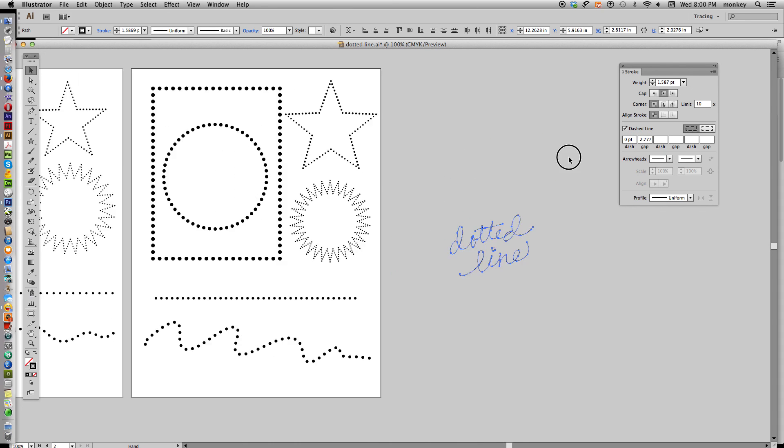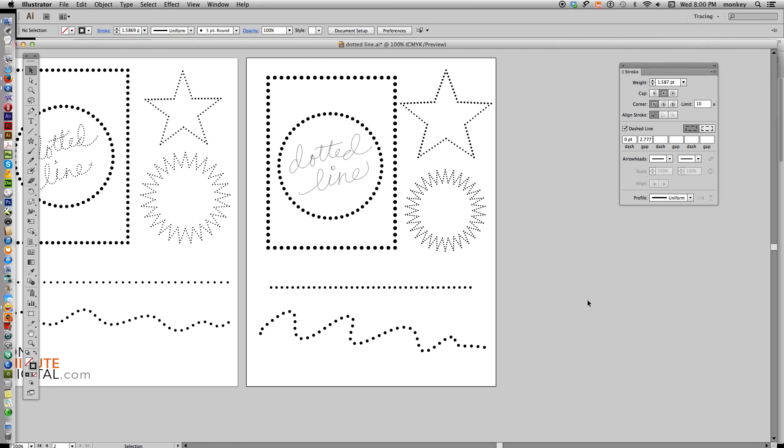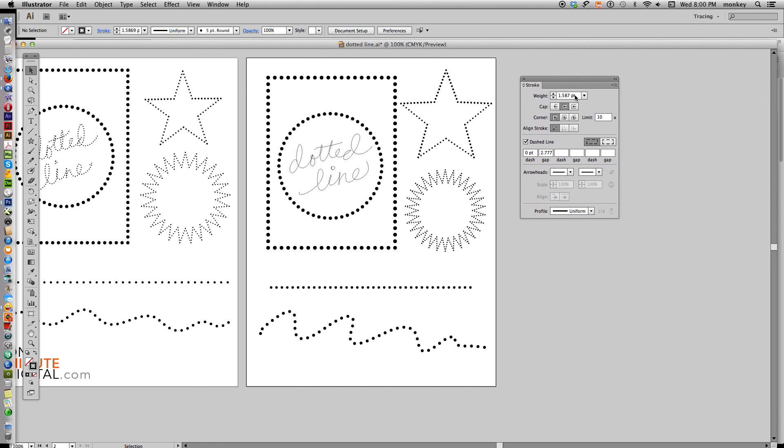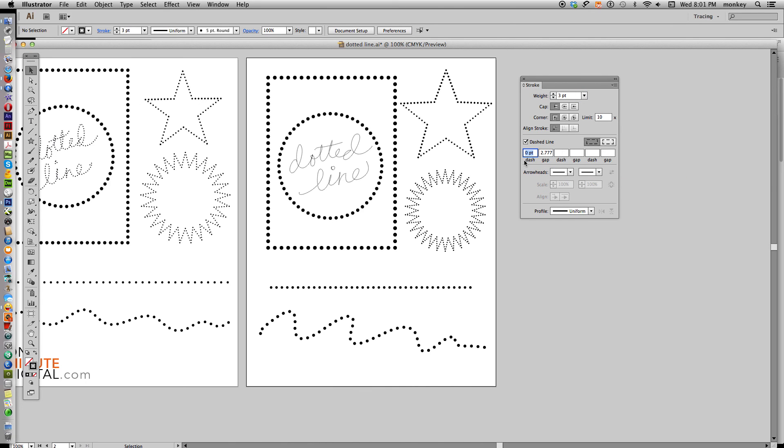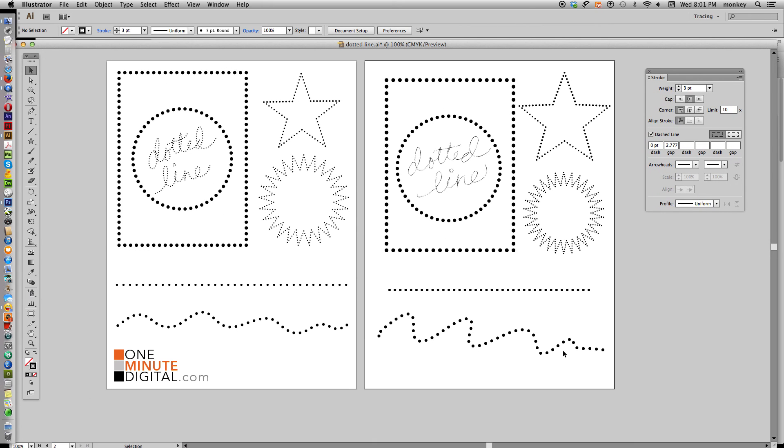So you can do all kinds of dotted lines. All you have to do is open up that stroke palette and manipulate these things. Again, highlight them and use your arrows up and down. Make sure that in your dash line, the dash is always at zero, and that rounded cap is selected. That's what's going to create that dotted line for you. So thanks again for watching OneMinuteDigital.com. And until next time, bye-bye.